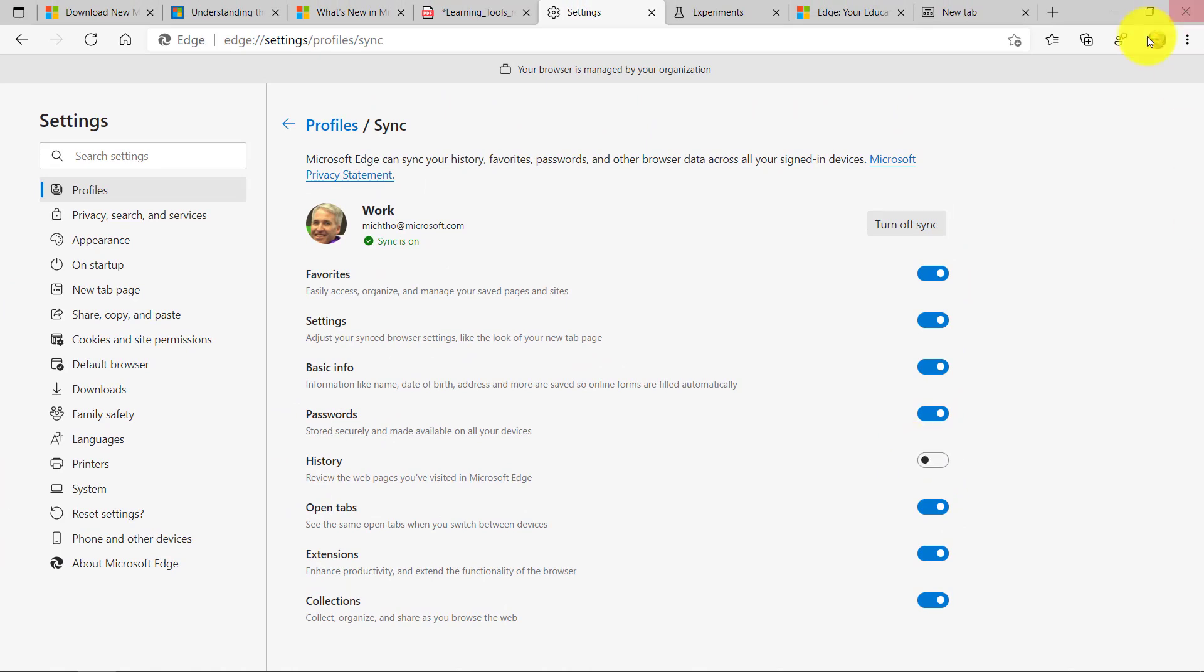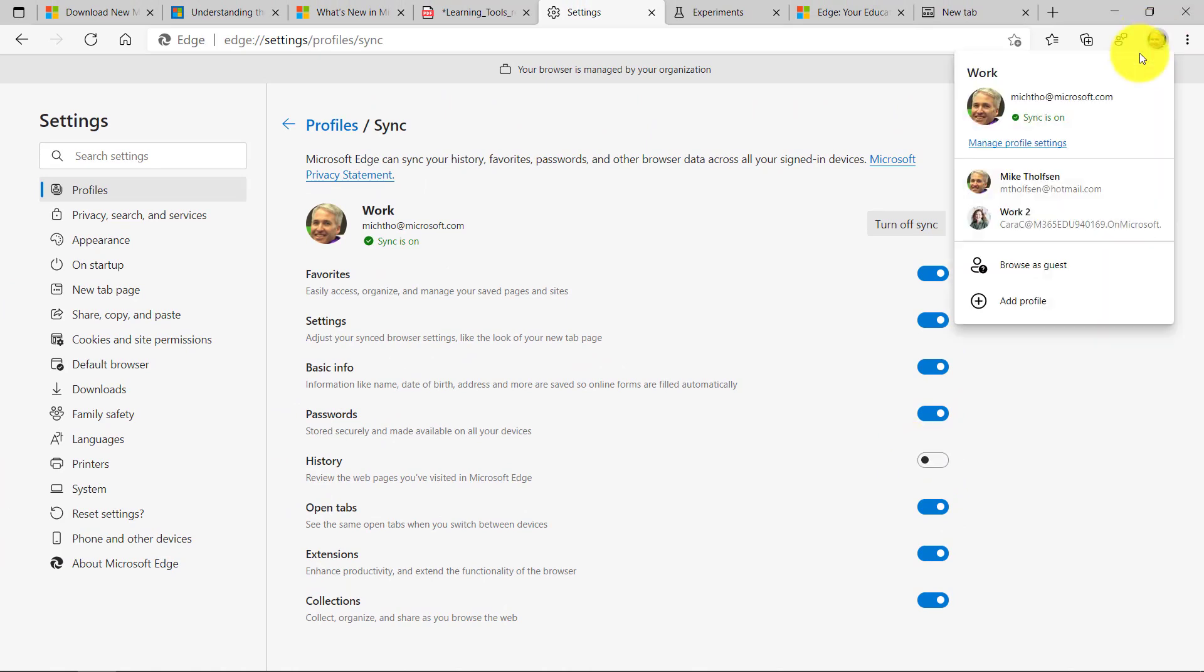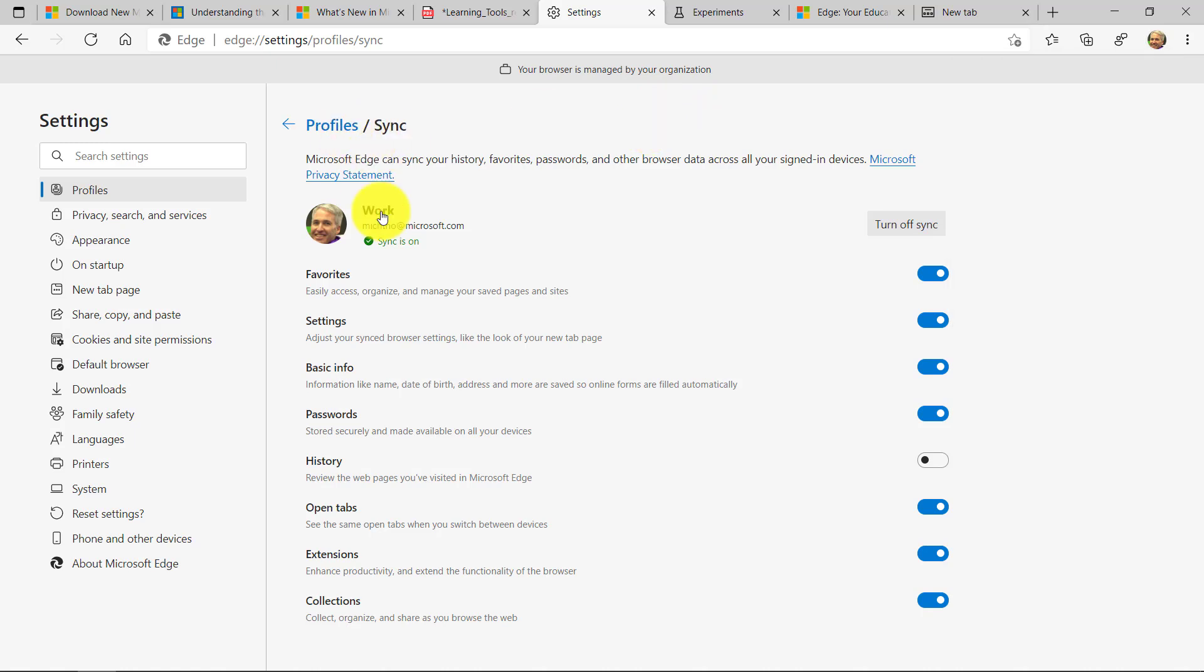And so this is really nice to be able to have all of your information across all of your devices. And when you go up here, usually you'll get prompted to ask if you want to sync across profiles. But if you said no at some point in the past, just make sure you go into Profile Settings right here, go into Sync, and turn all of these different things on.